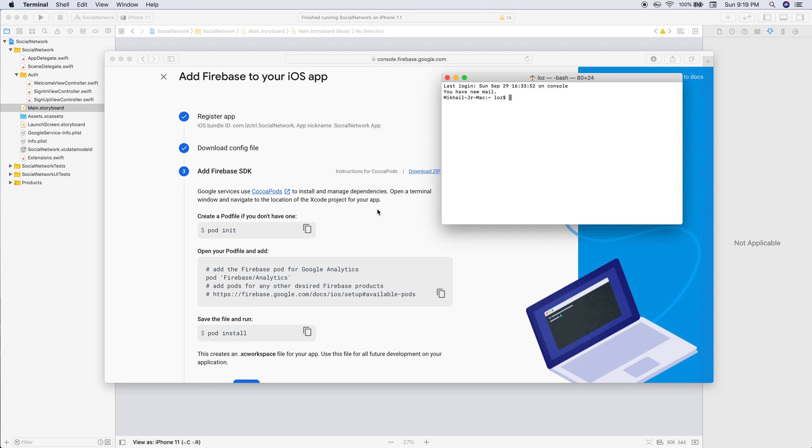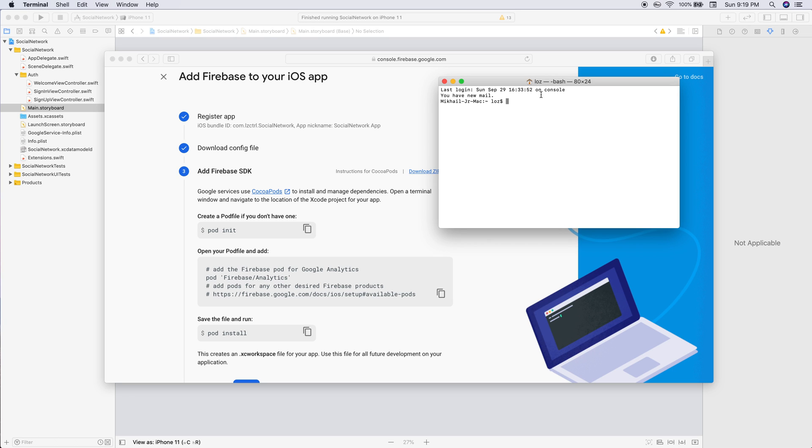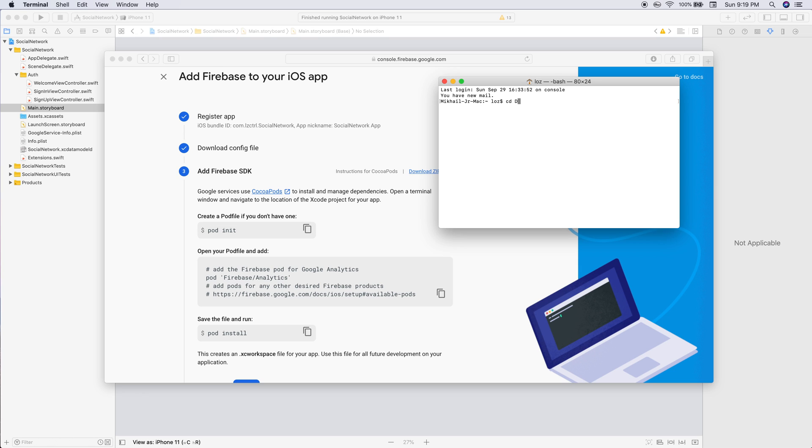What we'll do is open up terminal - command plus space bar. We will find the directory that our application is in. Mine is in desktop. Type in CD space, the location, and then we need to actually open up the app. I simply started typing desk and then clicked tab, then typed in my app name and clicked tab and it auto filled for me.